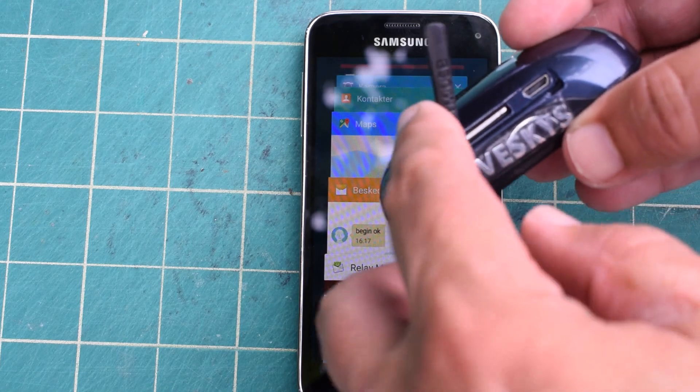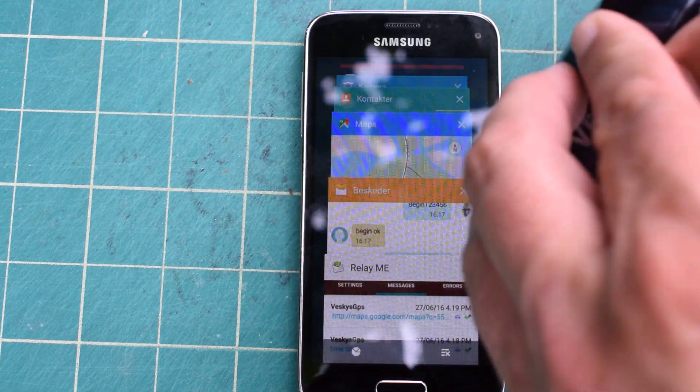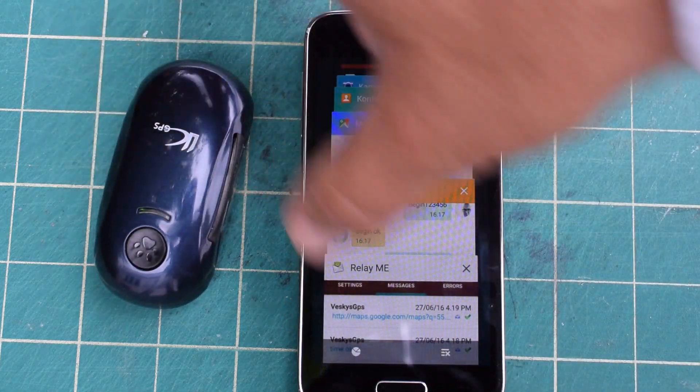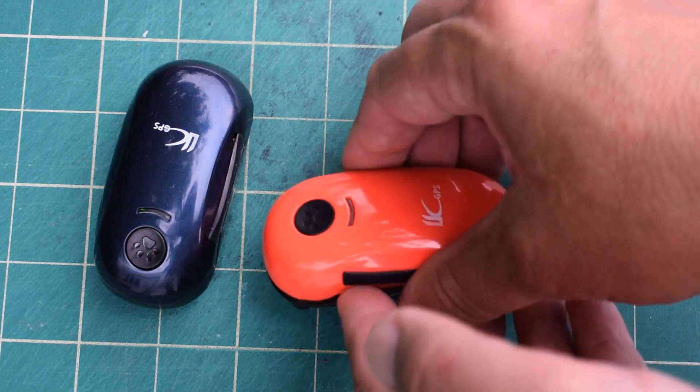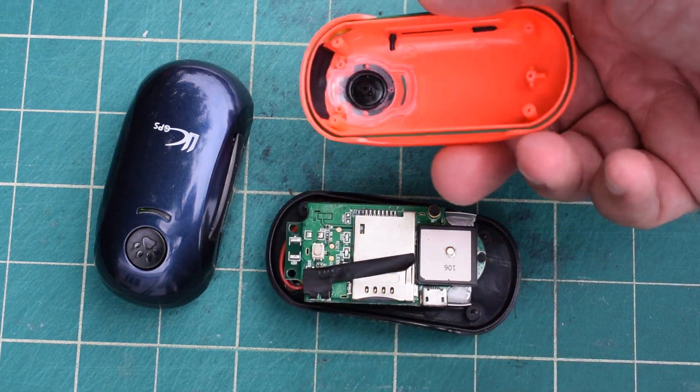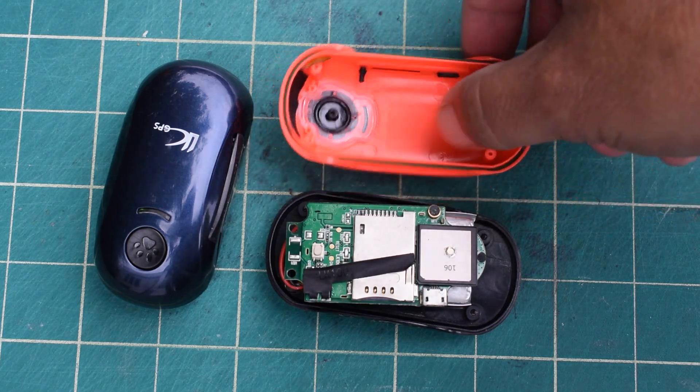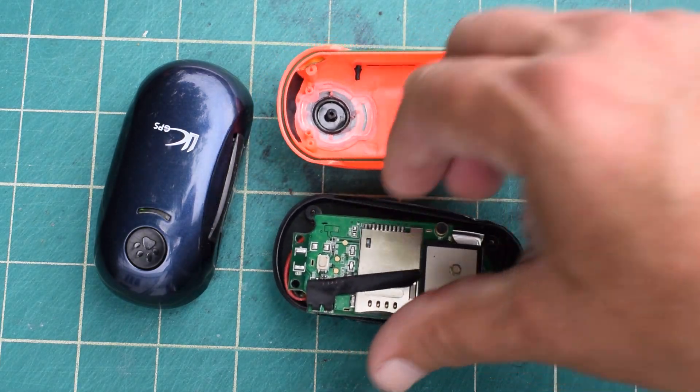One thing you should avoid is putting it into a washing machine because I tried that and it broke apart. It cannot take a washing machine.